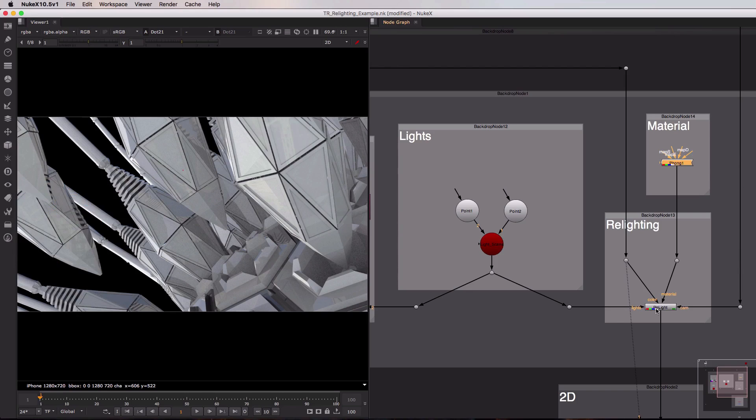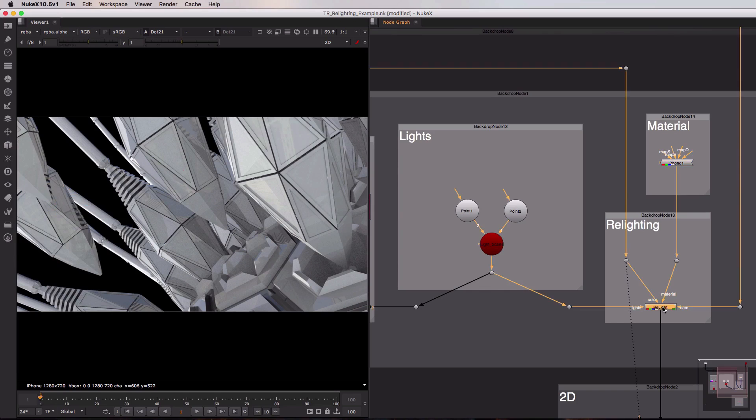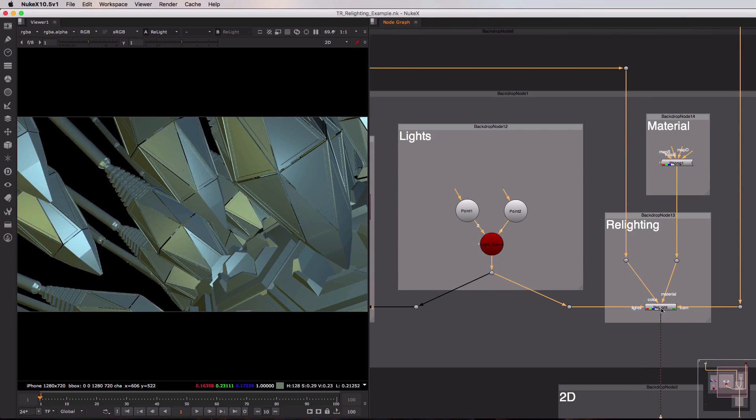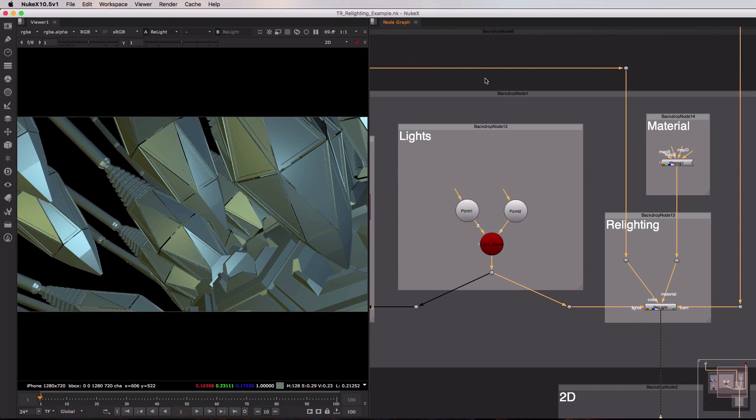So with that in mind let's select our relight node and hit one to view the results. What we're now seeing on screen is lighting information generated entirely inside of Nuke based upon the position of our point lights, our material settings, and our original data coming from the renderer.